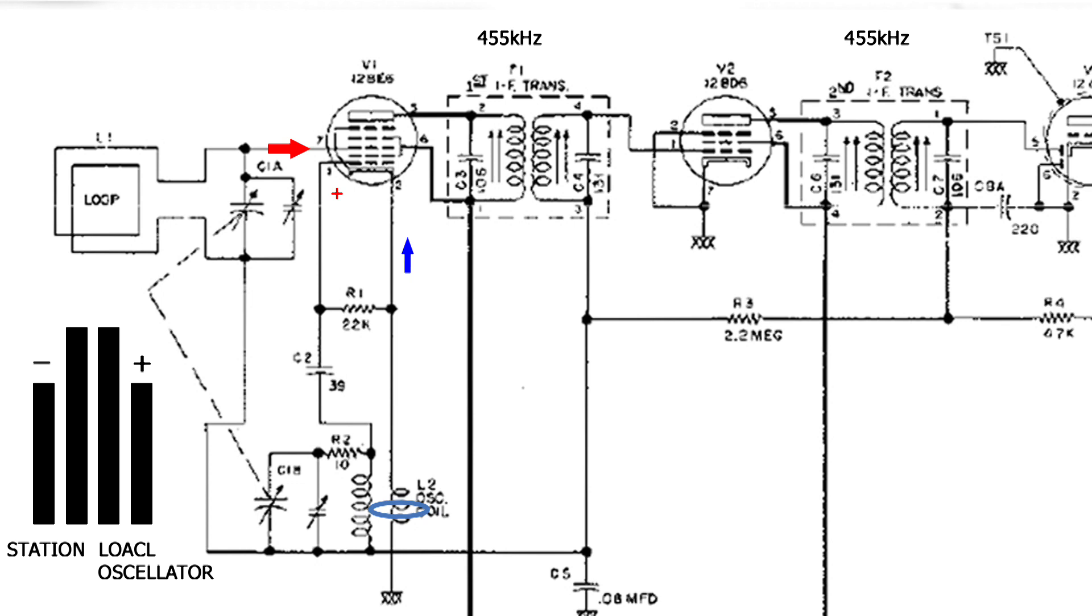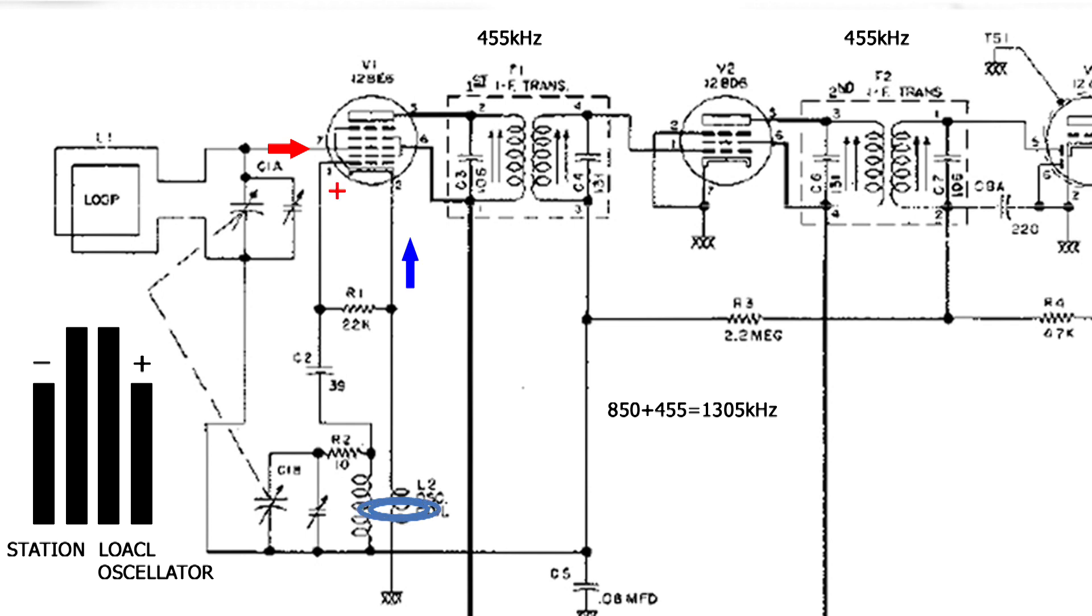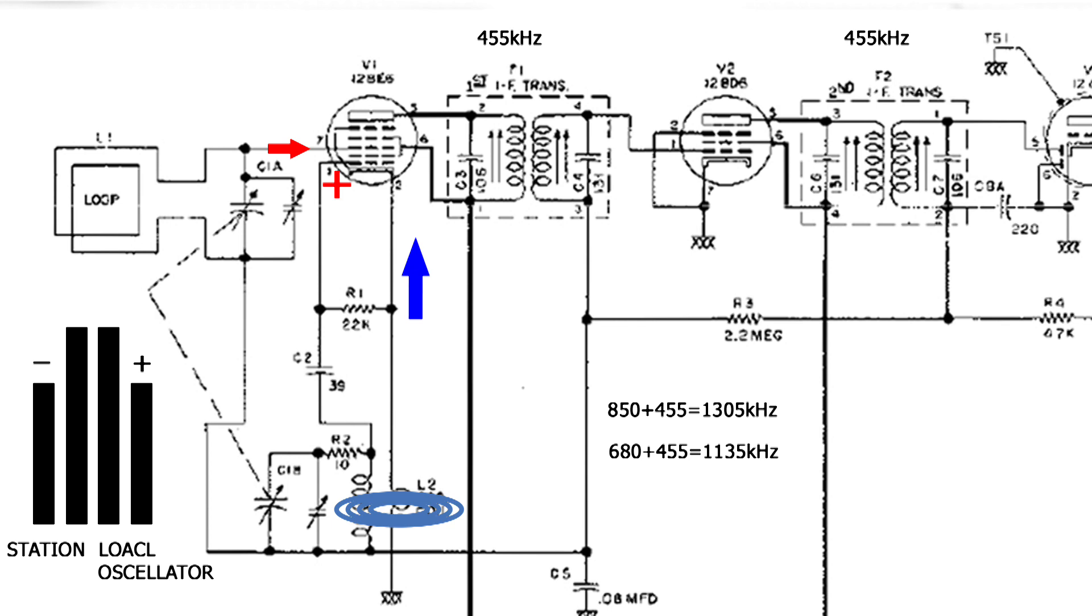And of course, that is not an accident. Now, I have this radio tuned to 850 in this next video. And here's what I added up. If we take 850 kilohertz and add 455 kilohertz, we end up with 1305 kilohertz. And that's what we'll see on this video. And then I'll tune the radio to 680. And if we add 455 to that, that station will be tuned in when the oscillator is at 1135 kilohertz.